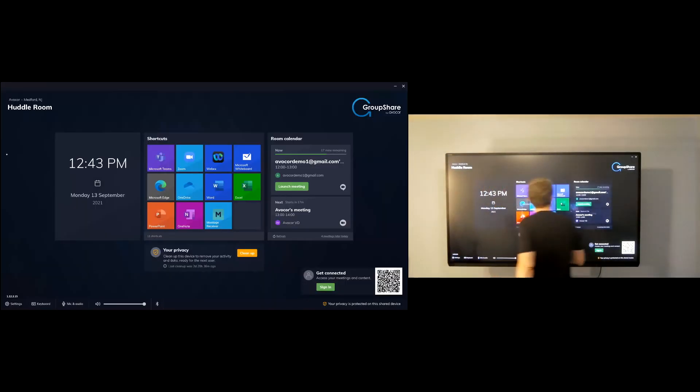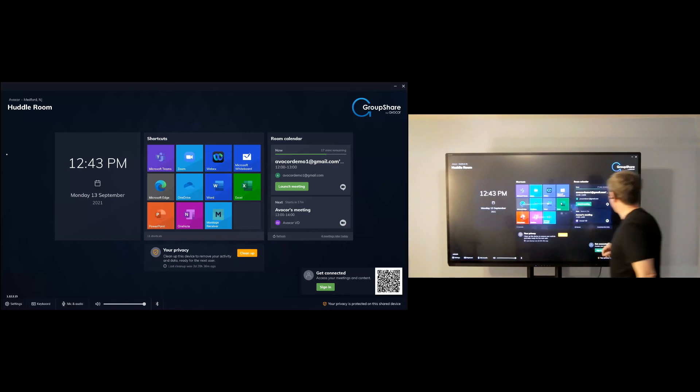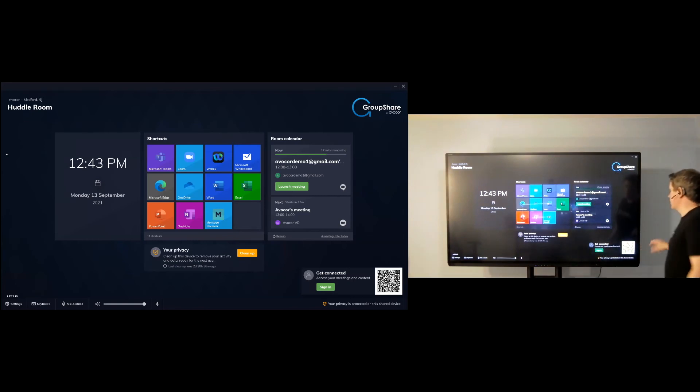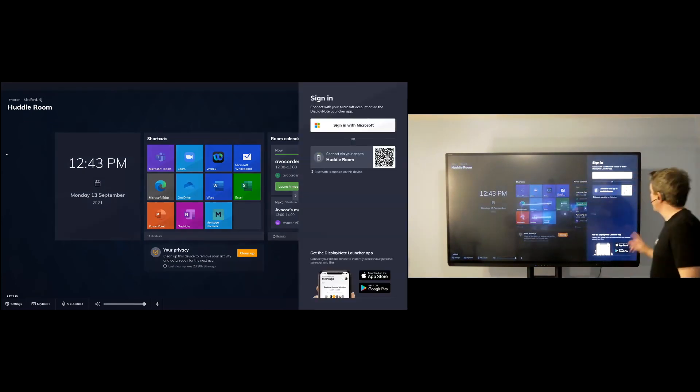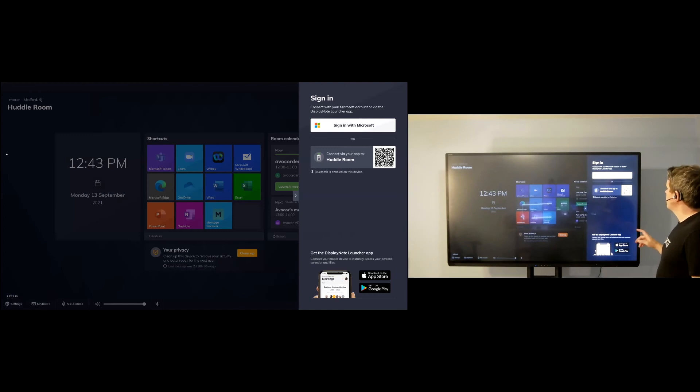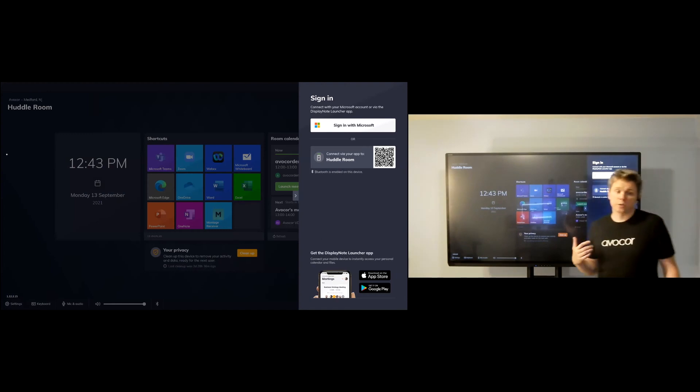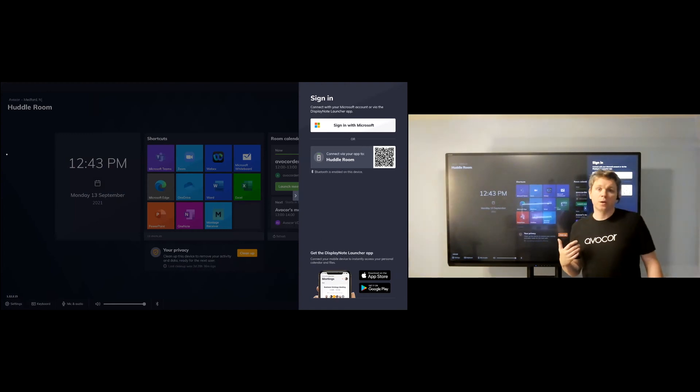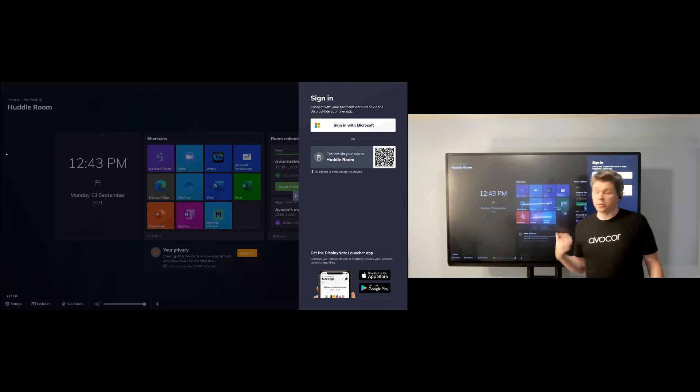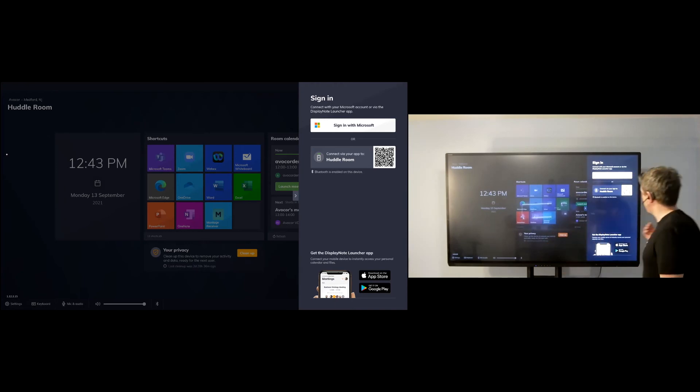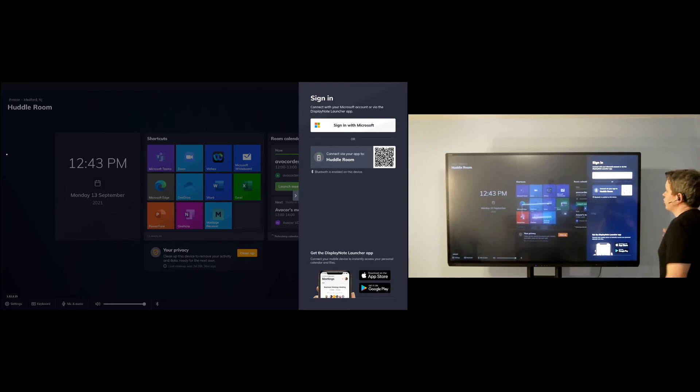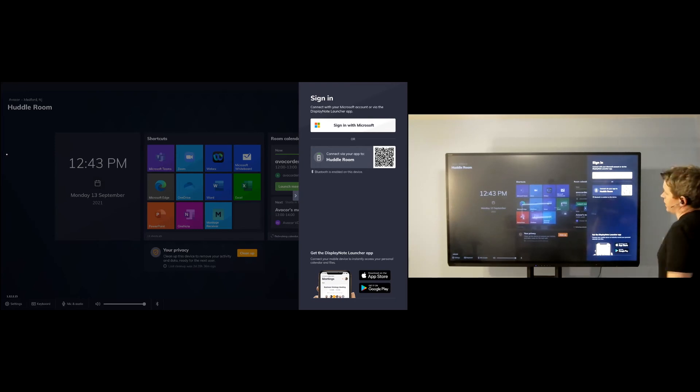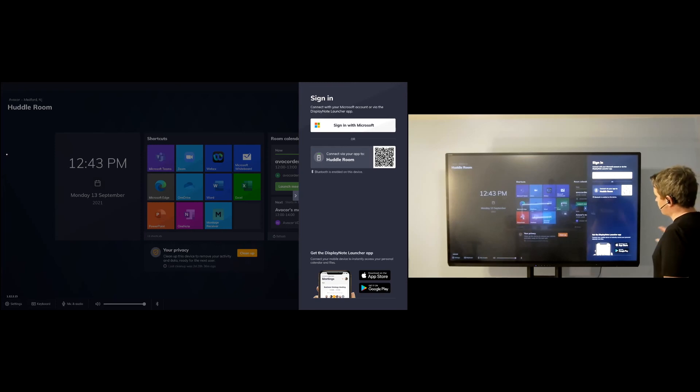A couple more things to run through here. You see in the bottom right a QR code. I can scan that QR code or just walk into a space and open up the application and sign into GroupShare and access my OneDrive and also my own personal meetings. So if I'm not relying on that room calendar, I can start the meeting from my personal device, and it will appear on the display.